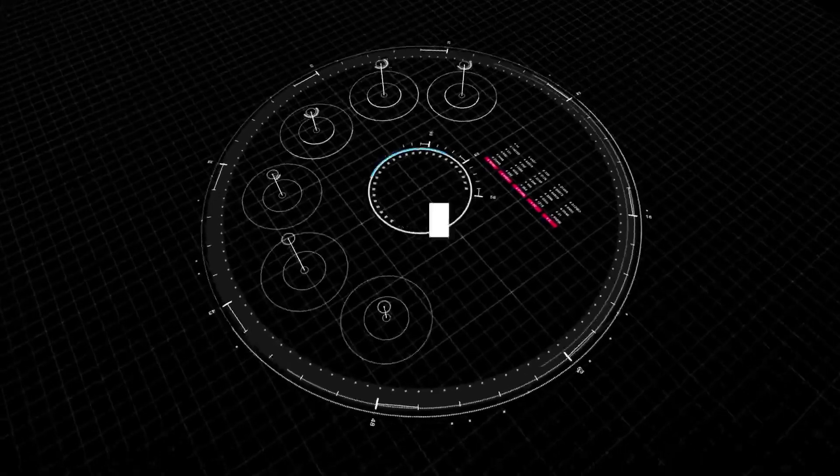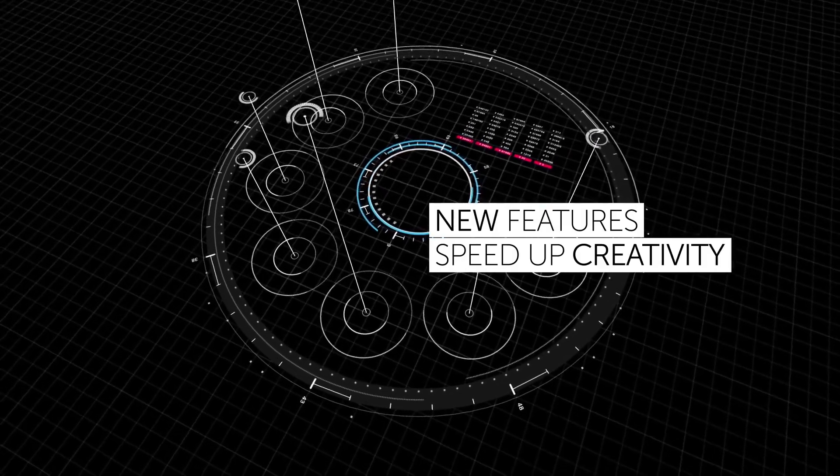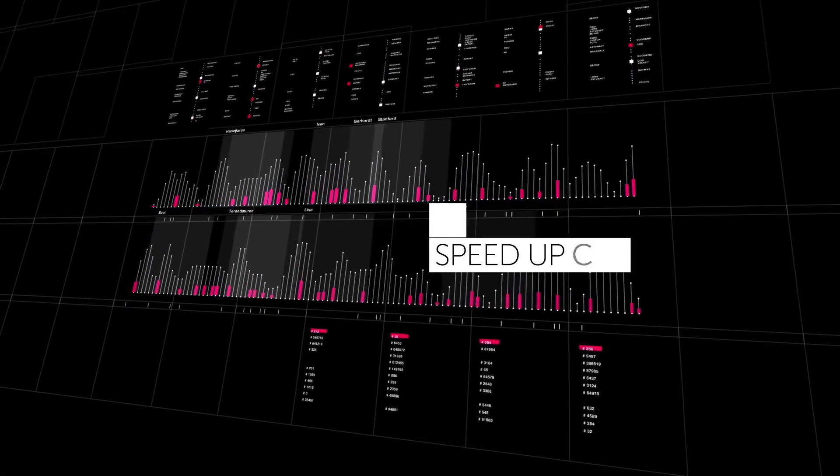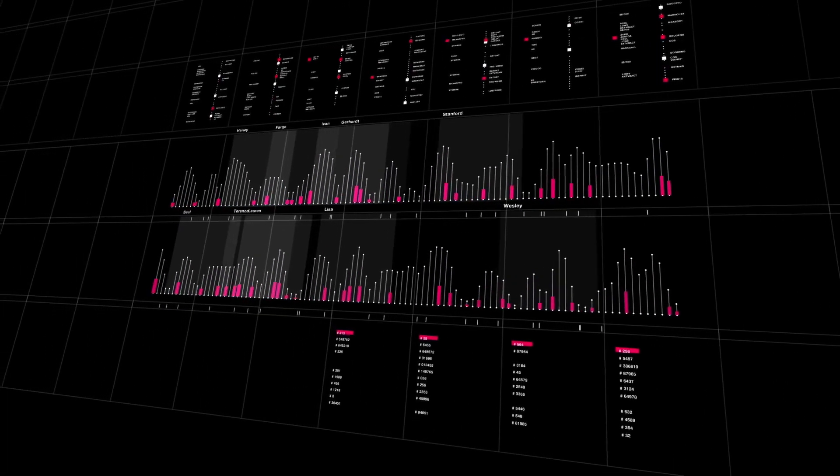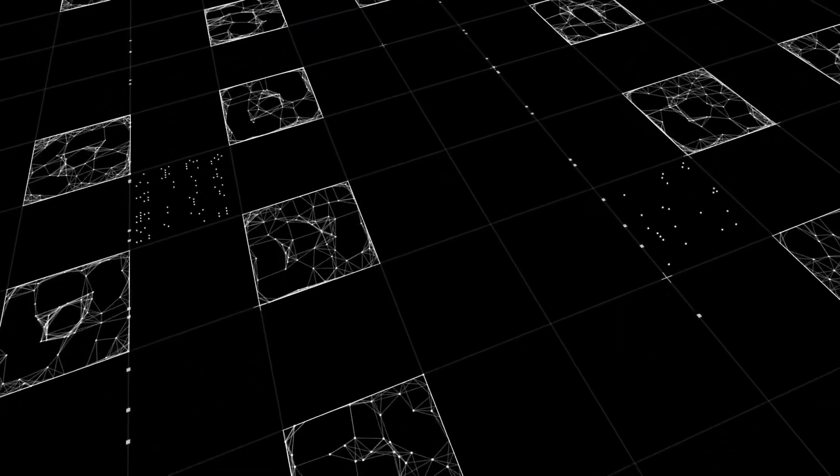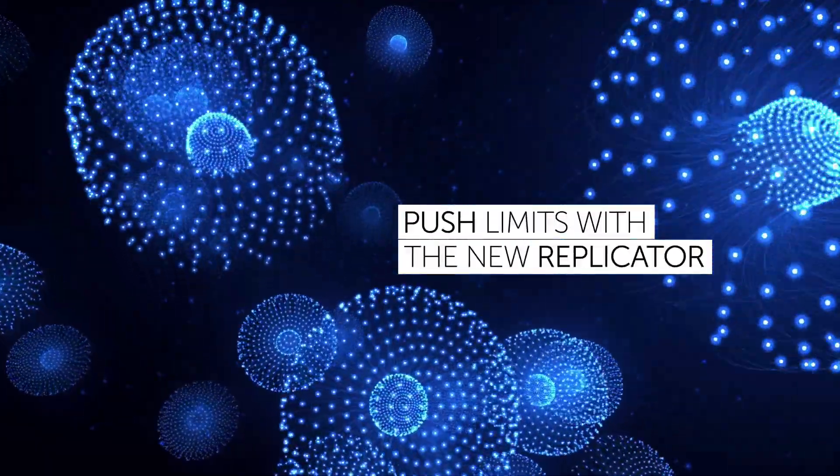In the new version you'll also see a sophisticated replicator that allows you to create instances of forms and distribute Nodes and Text around different shapes.